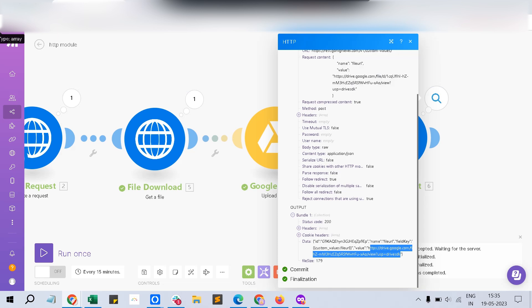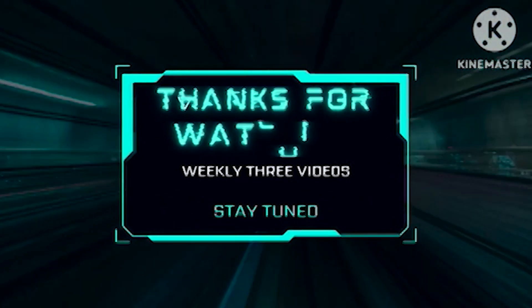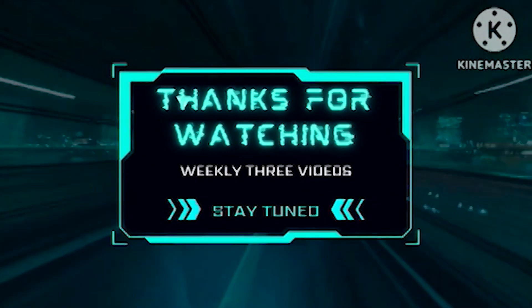Thanks for watching. Please consider subscribing to the channel. Let me know in case if you have any queries in the comment section. Thanks. Bye.